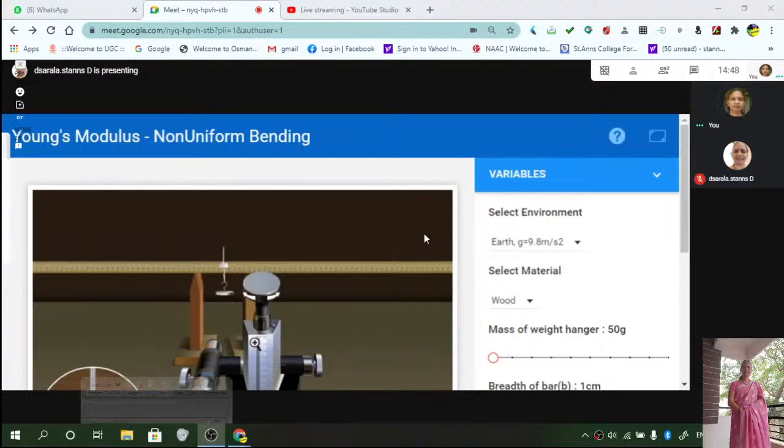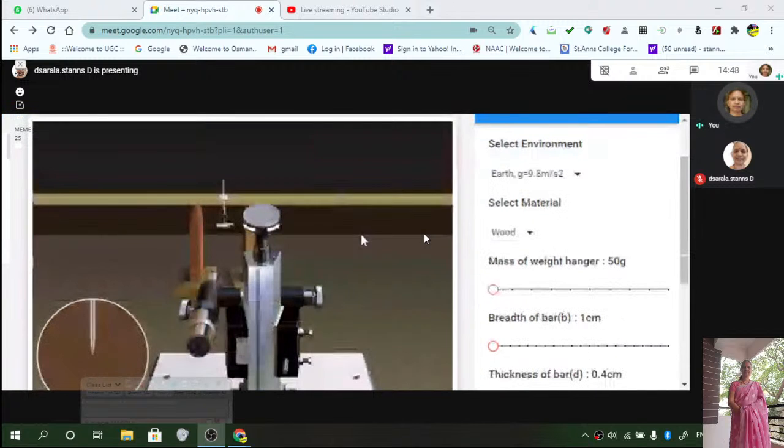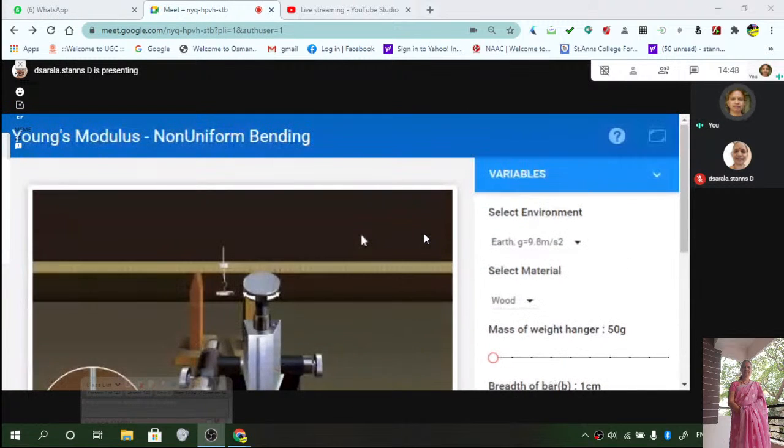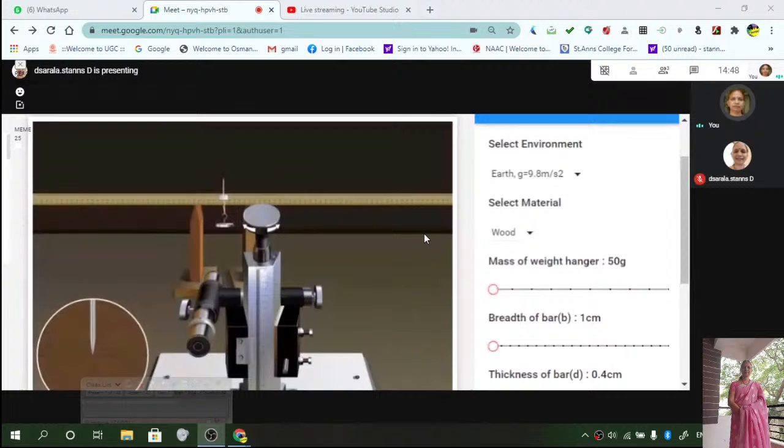Okay, now let us see how we can determine Young's modulus using non-uniform bending. So basically, what is Young's modulus? It is linear stress by linear strain.